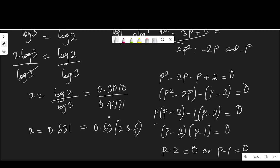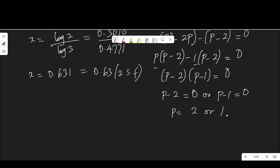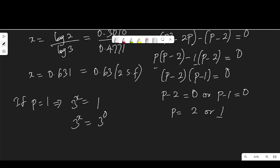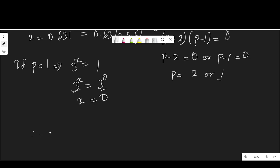That is one of the values of x. Let's check the other value. Remember the values of p are 2 or 1. When p is equal to 1, that implies 3 to the power of x is 1. And 1 can also be written as 3 to the power of 0, which means 3 to the power of x is 3 to the power of 0. The bases are the same, so we equate the powers, giving x equal to 0. Therefore, our final solution is x equal to 0 or 0.63, to two significant figures.